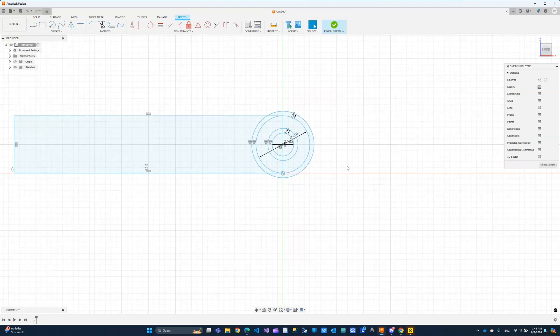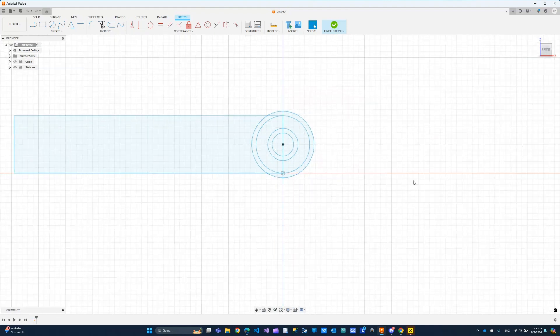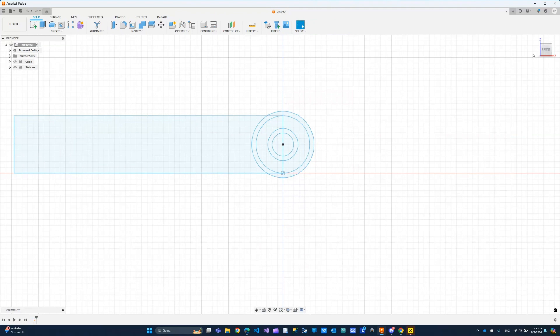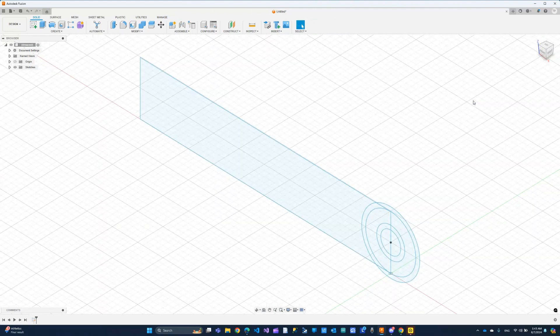Now this is our sketch and that's how it looks like. Let me go ahead and click finish sketch for now and go back to the home view position.